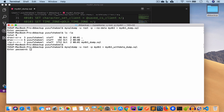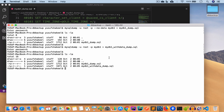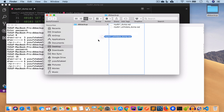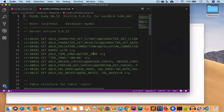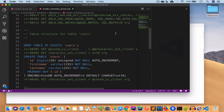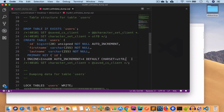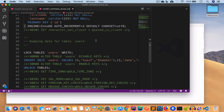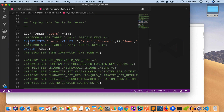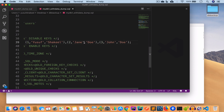We enter the password and it has created the dump. Running ls -la we now have this new file. Opening it in Visual Studio Code, we can see the database mydb1, the structure of the users table, and we also have the data — the INSERT query: insert into users values, and we have three values.